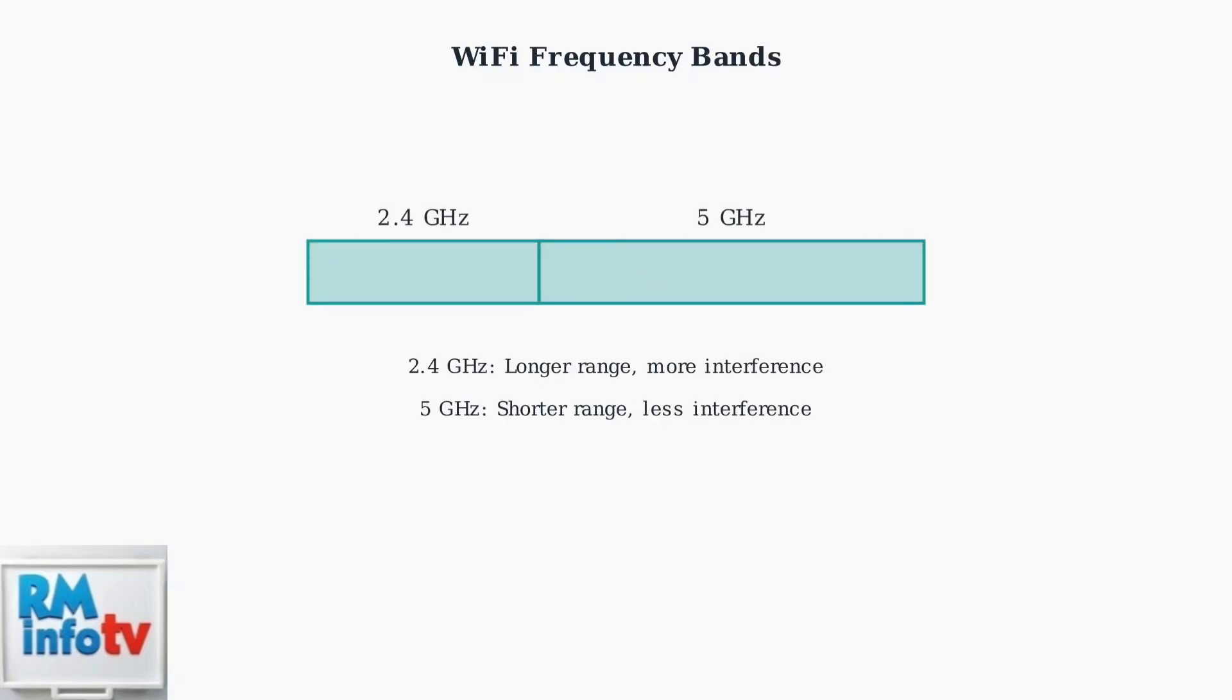The 2.4 GHz band offers longer range but suffers from more interference, while 5 GHz provides shorter range with significantly less interference.